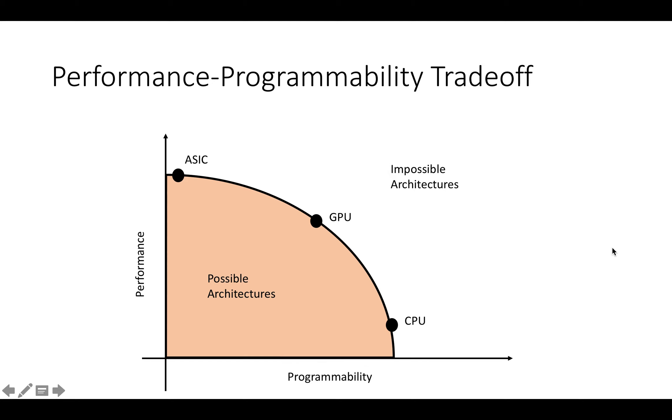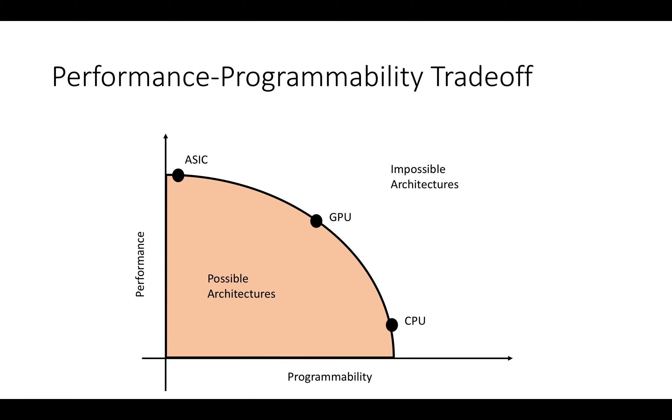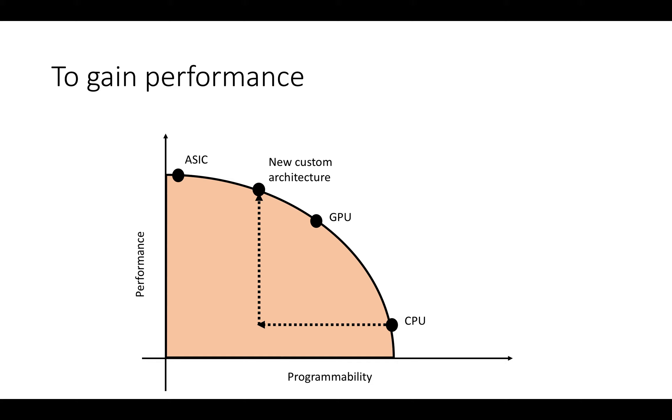If you think about starting from a CPU and moving backward on the programmability axis to reduce programmability, in exchange you increase performance. By moving back on the programmability axis, we enable ourselves to move up in the space of possible architectures in performance.